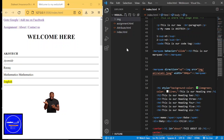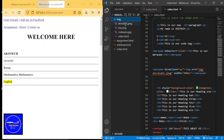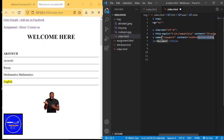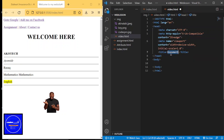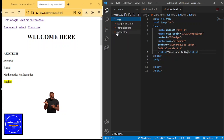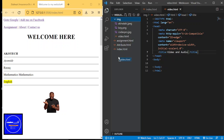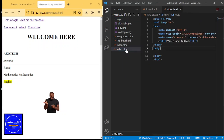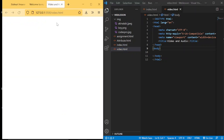We need to create a new page — click here and say 'new page'. I'll save it from the icon as 'video.html'. Remember our HTML5 boilerplate. I'll set 'Video and Audio' as the title and save. Let's try to open it in Live Server. You can see it's blank — there's nothing here.